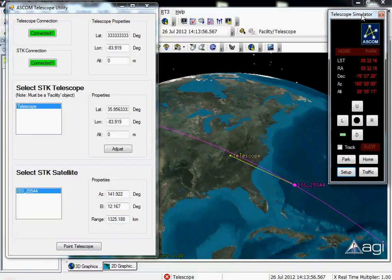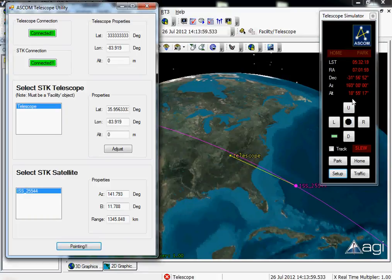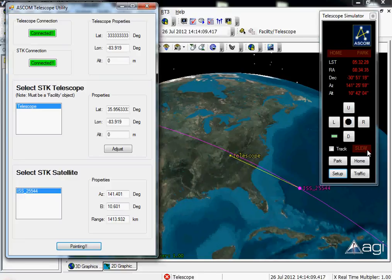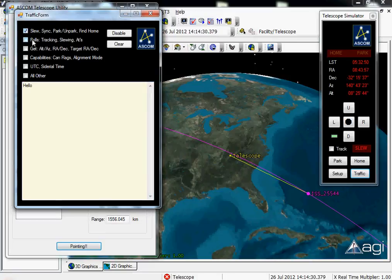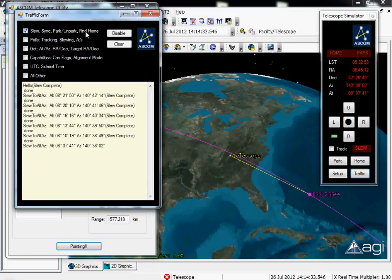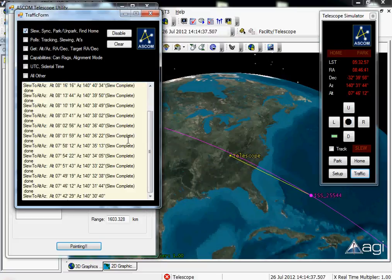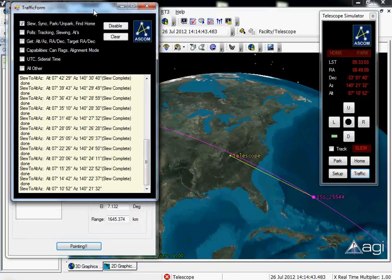If I click the Point Telescope button, it's actually going to send all of that information at some rate to the telescope simulator. You'll notice that there are a lot of SLU commands being sent to the telescope simulator. I can see my azimuth and elevation angles coming from STK, and I'll notice that this lines up with the information my simulator is getting. I can bring up a traffic window and turn on all of the SLU, Sync, Park, Unpark, and Home commands being sent to the telescope.